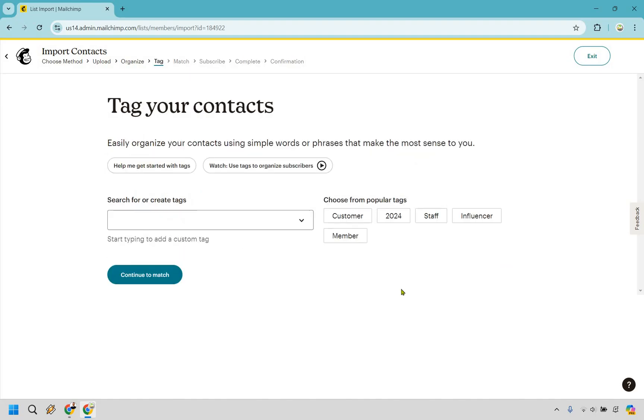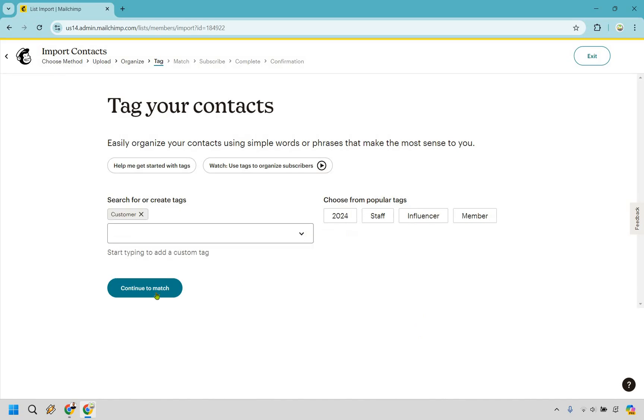Now this is if you want to tag any of your subscribers. For example, if this is just a subscriber list and there's no customers, you might not even need to do that. However, if this is a customer list, you might want to do that where you could just click on customer right here and then continue to match.